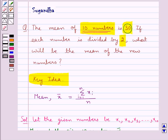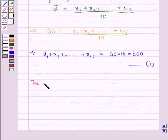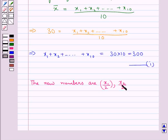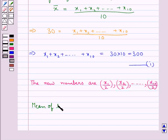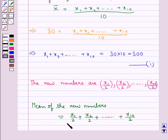In the question, it is given that each number is divided by 2. So the new numbers are x1/2, x2/2, and so on up to x10/2. The mean of the new numbers would be equal to (x1/2 + x2/2 + ... + x10/2) divided by the total number of numbers, which is 10.